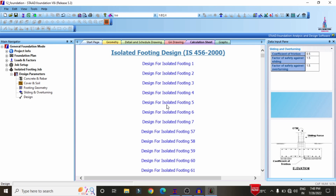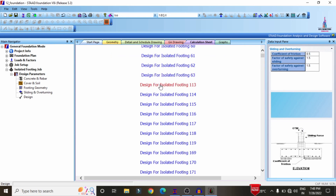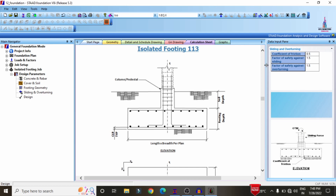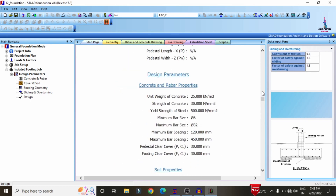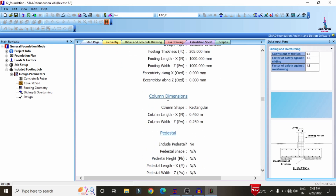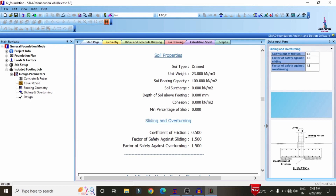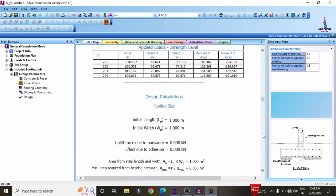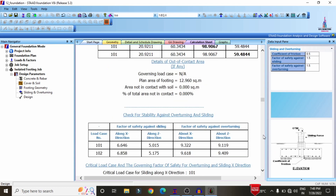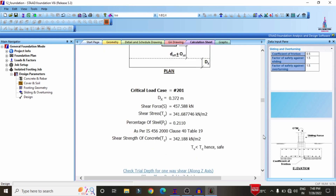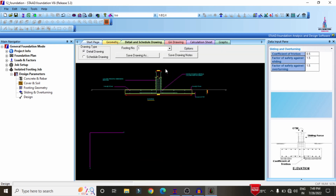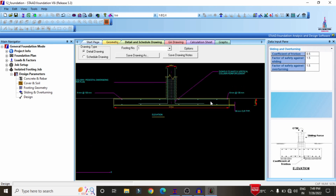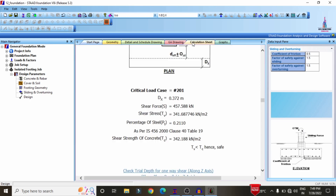The isolated footing design results are now shown per IS 456 2000. Select any foundation — here I'm selecting isolated footing 113. It shows complete calculation details including input values, footing geometry, column dimensions, pedestal dimensions, soil properties, sliding and overturning factors, load combinations, service stress levels, applied loads, and design calculations. Click on details and drawing to see the reinforcement design results, which shows 8 mm diameter bars at 135 mm centre-to-centre spacing. This is the GA drawing for the hospital structure along with the calculation sheet.